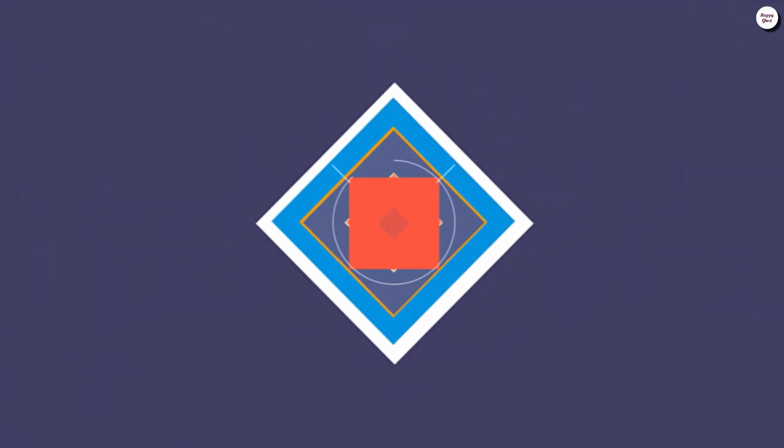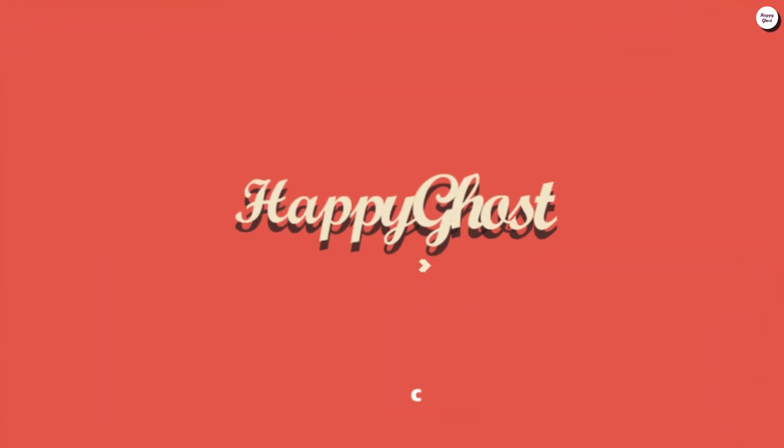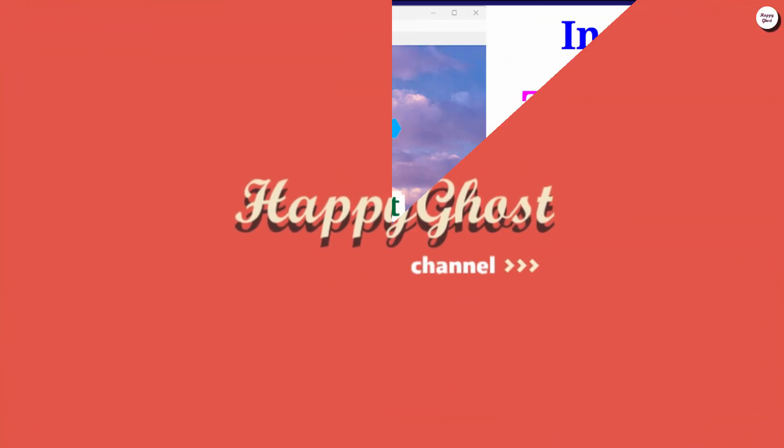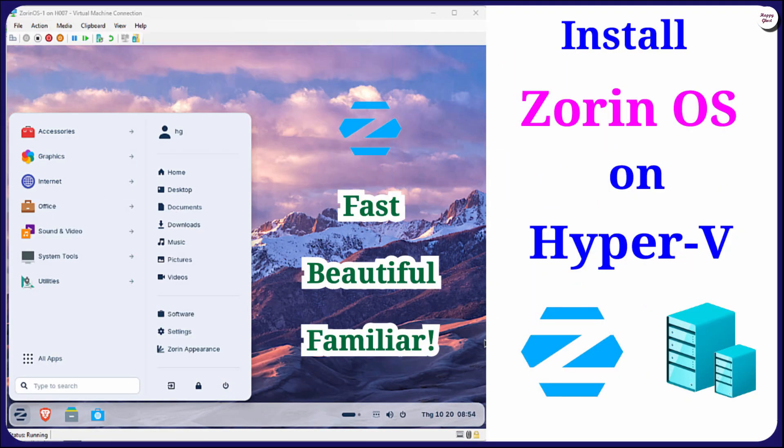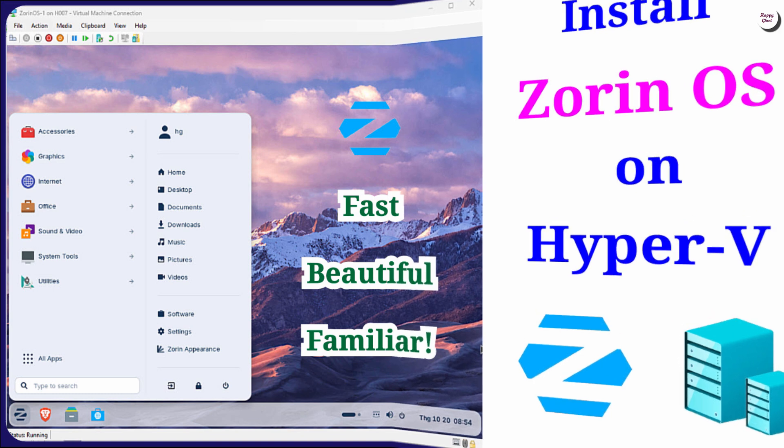Welcome to the channel. In this video, I'll show you how to install Zorin OS on Hyper-V so you can enjoy a smooth and user-friendly Linux experience right on Windows.